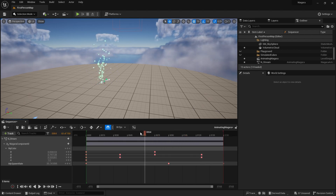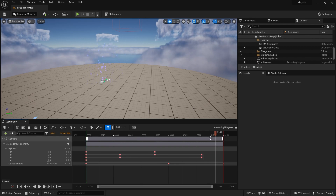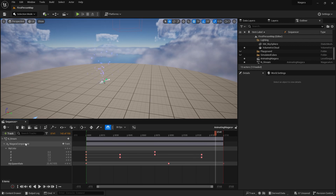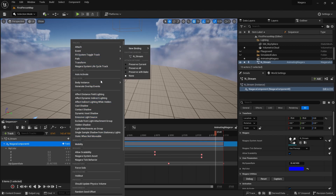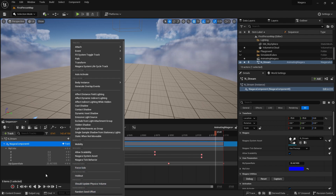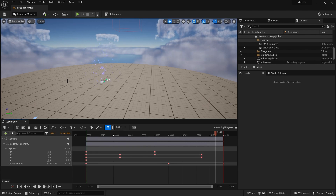So you can actually animate any parameter you have on your Niagara system. You can also change various other things about your Niagara system inside the sequencer — just click on the component, click Track, and you can see lots of things you can turn on and off and tweak. So experiment, play around, and see how you get on. There are lots of cool things you can do with this — it's exciting to play about with. And you can now control it via the level sequencer with loads of options for controlling Niagara systems in all sorts of ways.